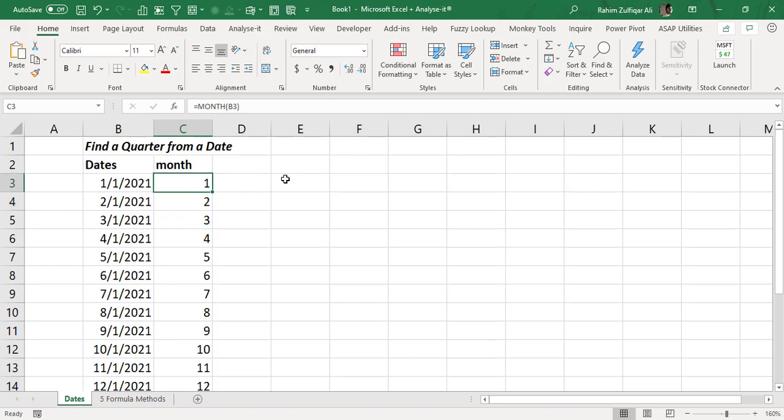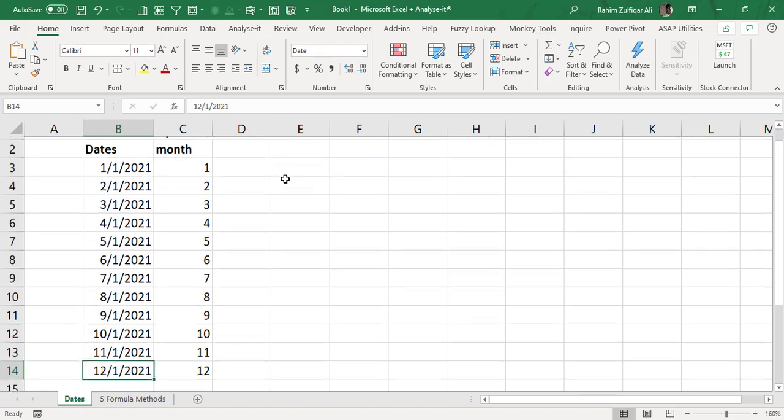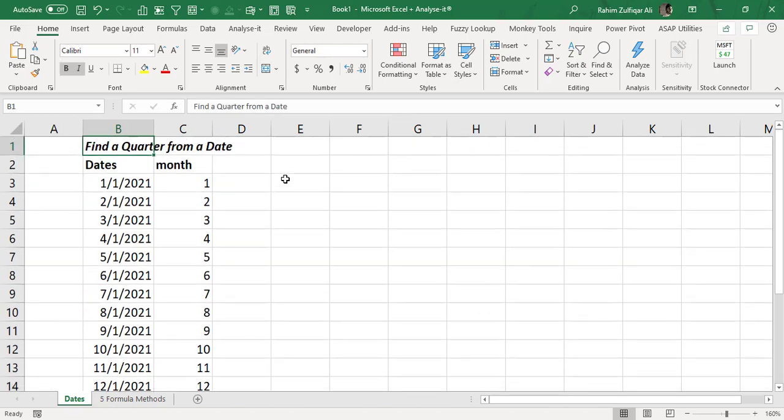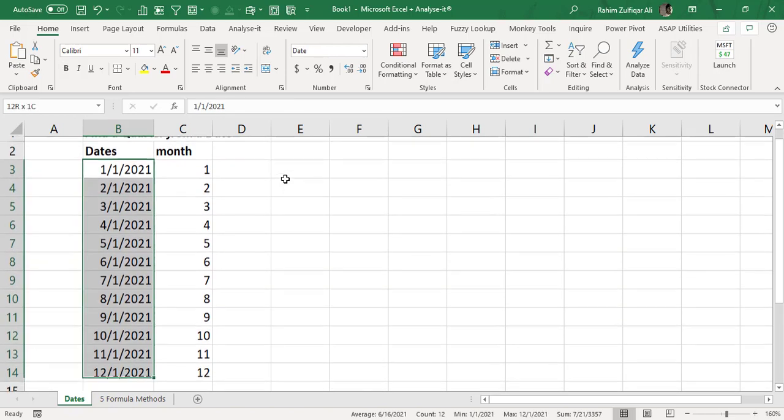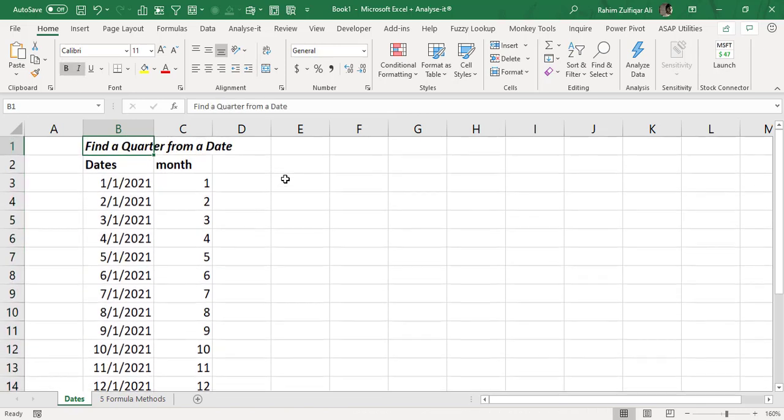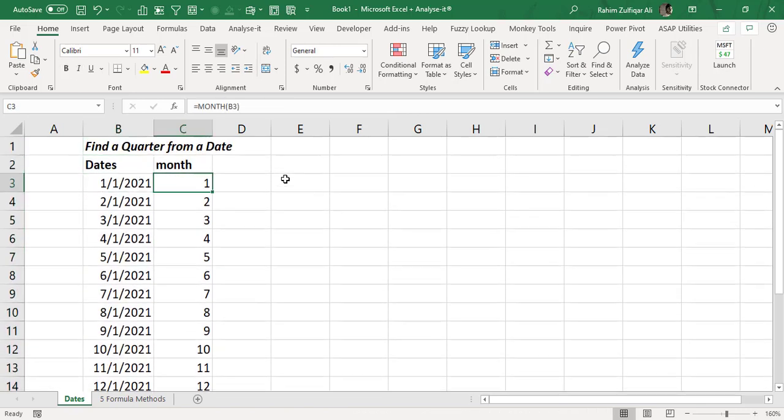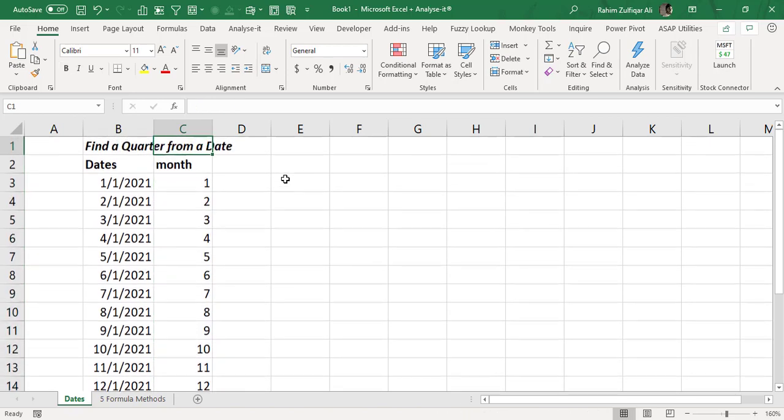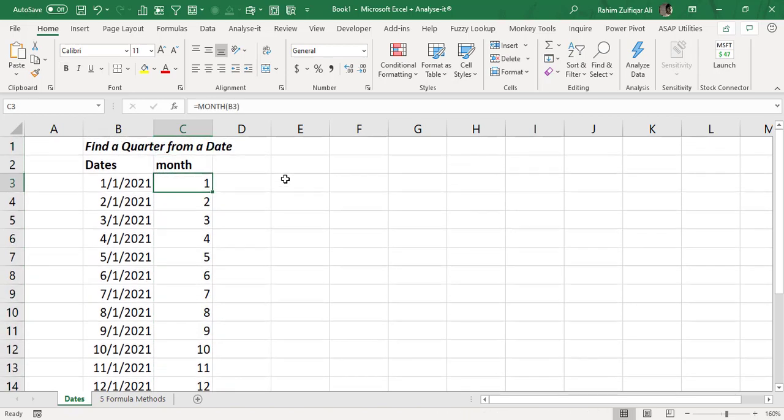Okay so now here you can see that we have dates starting from 1st January 2021 till December 1st 2021. We have all 12 months of 2021 calendar and what we have so far done in a helper column is that we have extracted the number of every month in a separate column. You can see a number from 1 till 12.